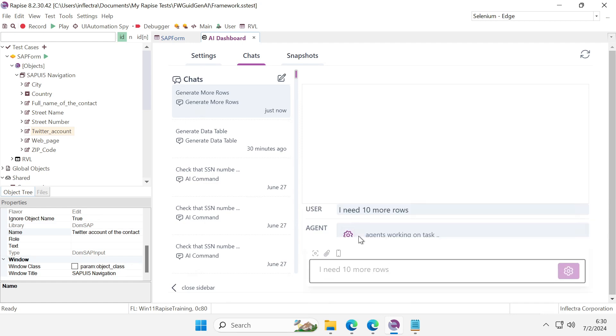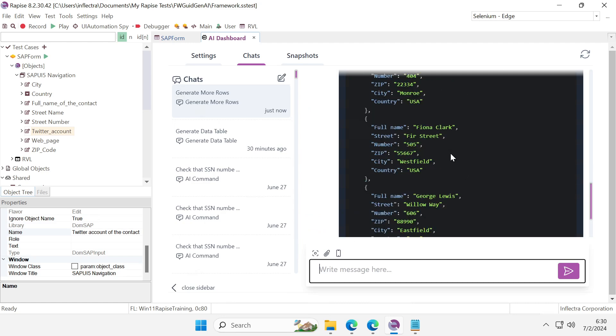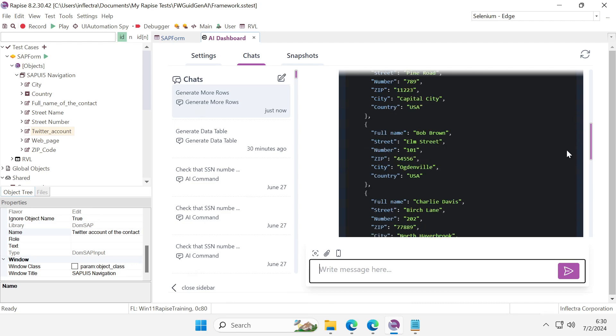It's now working and shortly it should produce the data I need. As you may see, the data is here, so I may apply it.